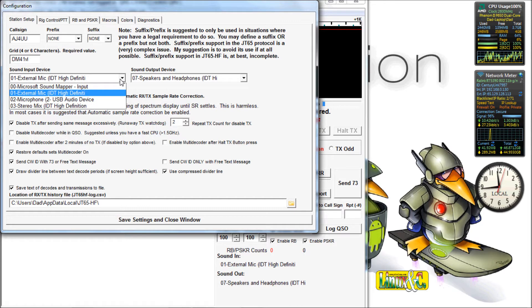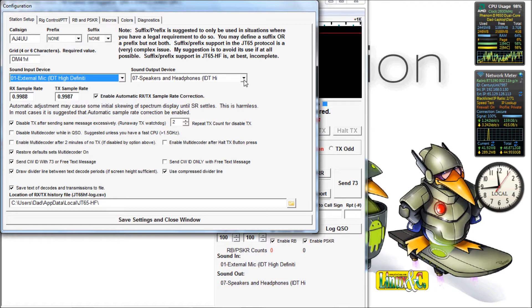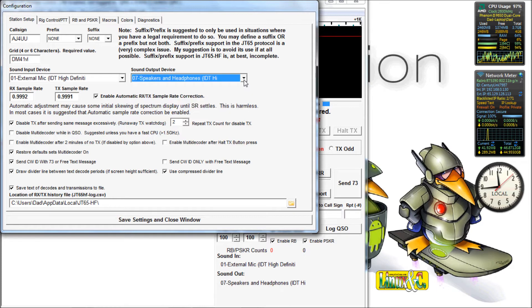We're going to select our input device. This is where your radio will come into the computer. Your output of your radio will come into the computer here. And your output device is your computer speaker output that will be going to the radio.